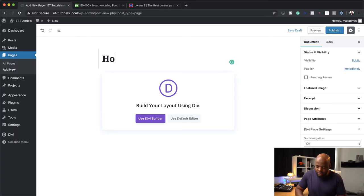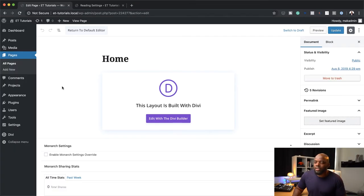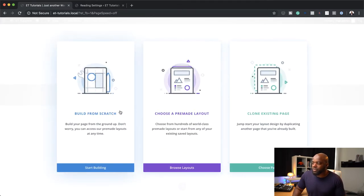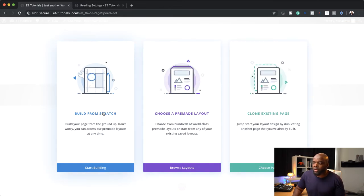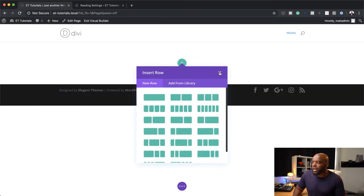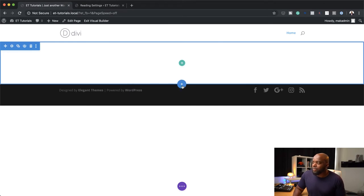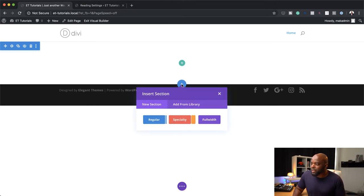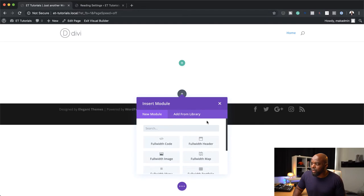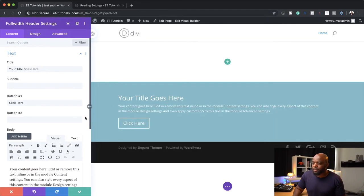I'm going to call this page Home. Let's start working on our homepage — I'm going to click here on Edit with the Divi Builder. This is going to give me three options: Build from Scratch, Choose a Pre-made Layout, and Clone Existing Page. I'm going to go with Build from Scratch. The next option is to click this plus button and click on Full Width — we need a Full Width Header, so I'm going to go ahead and select it.